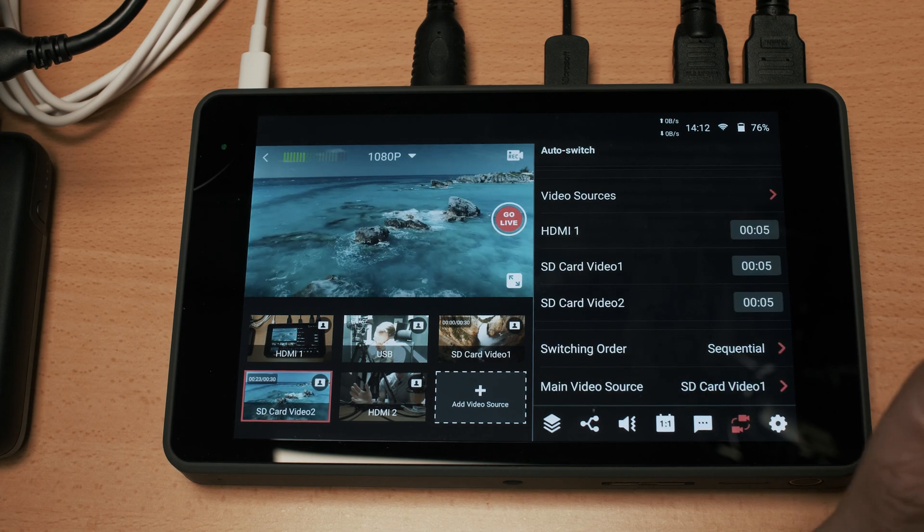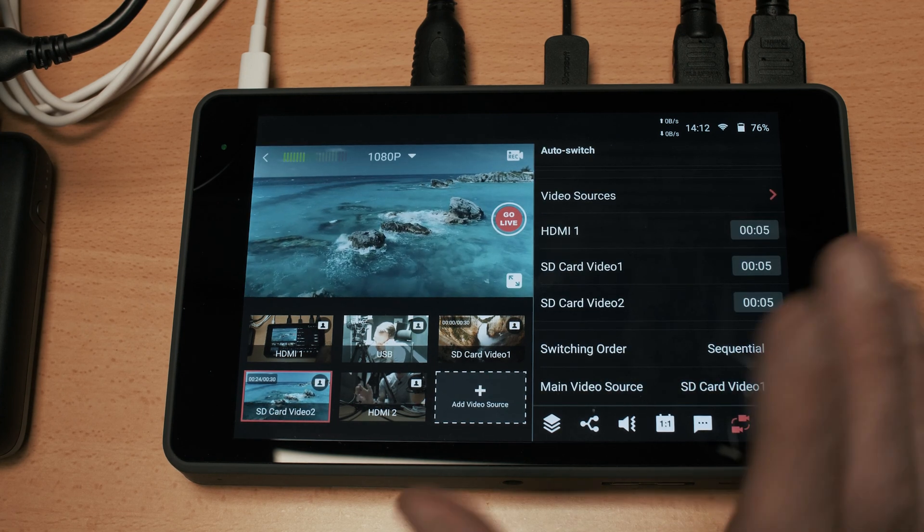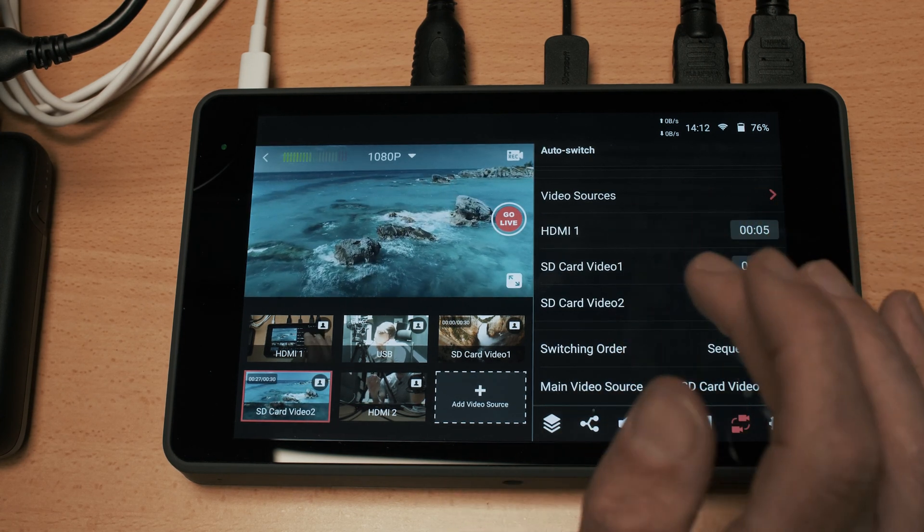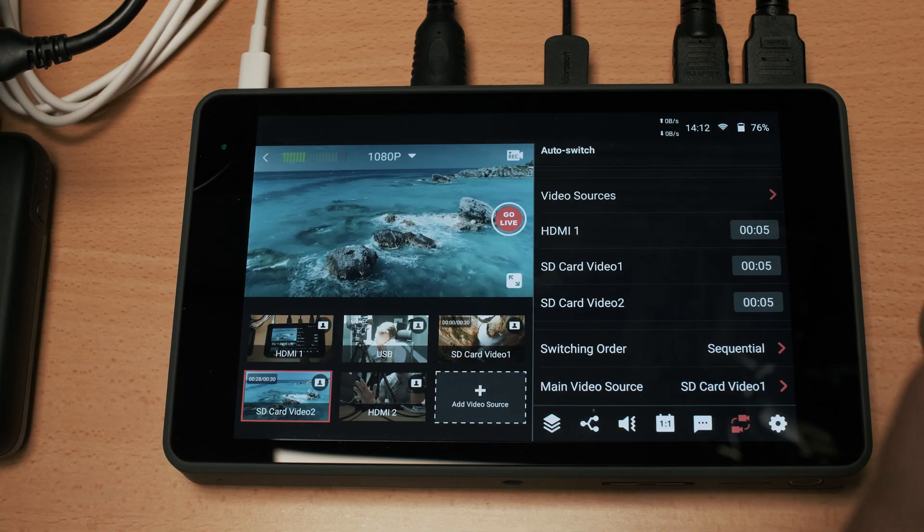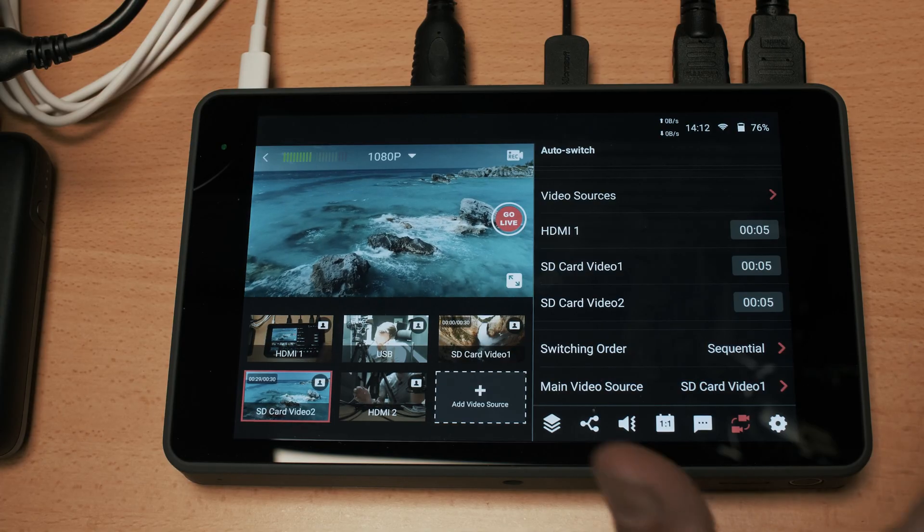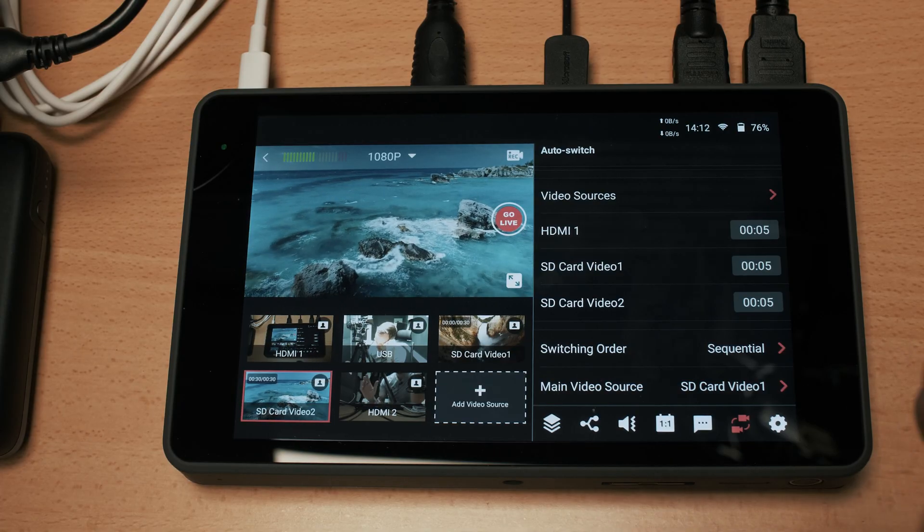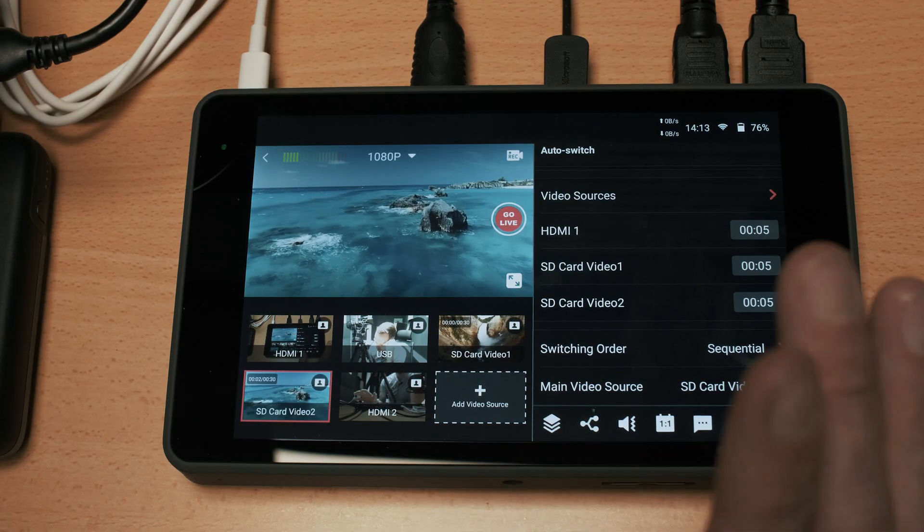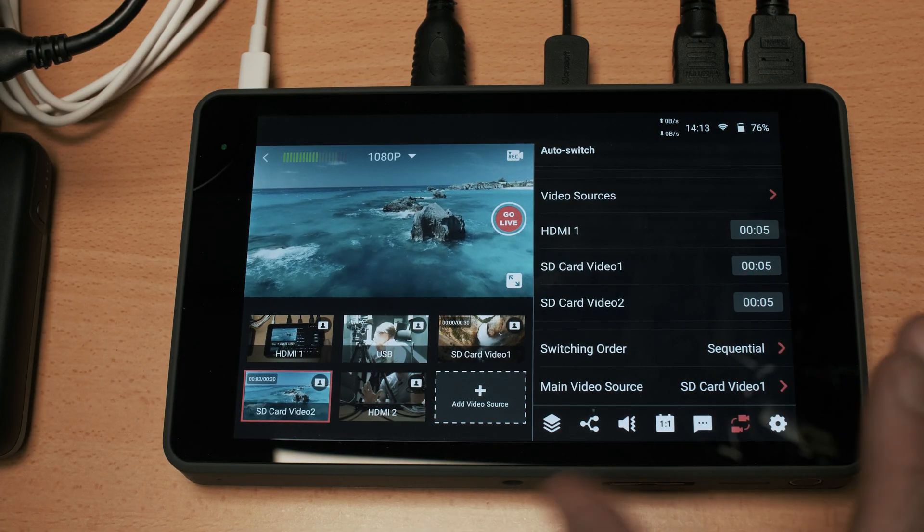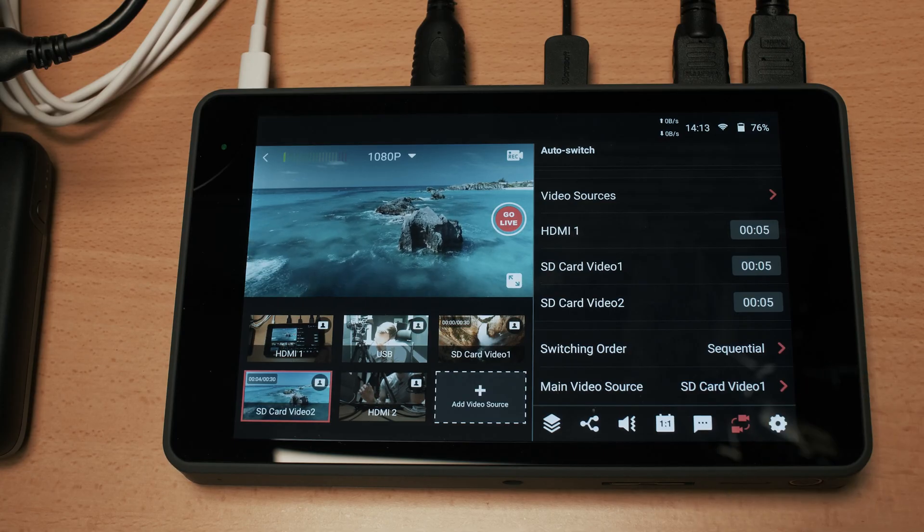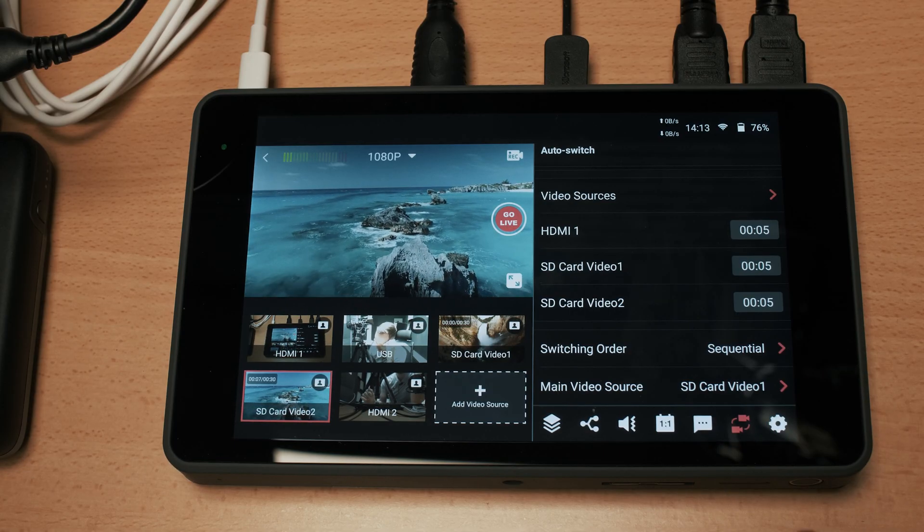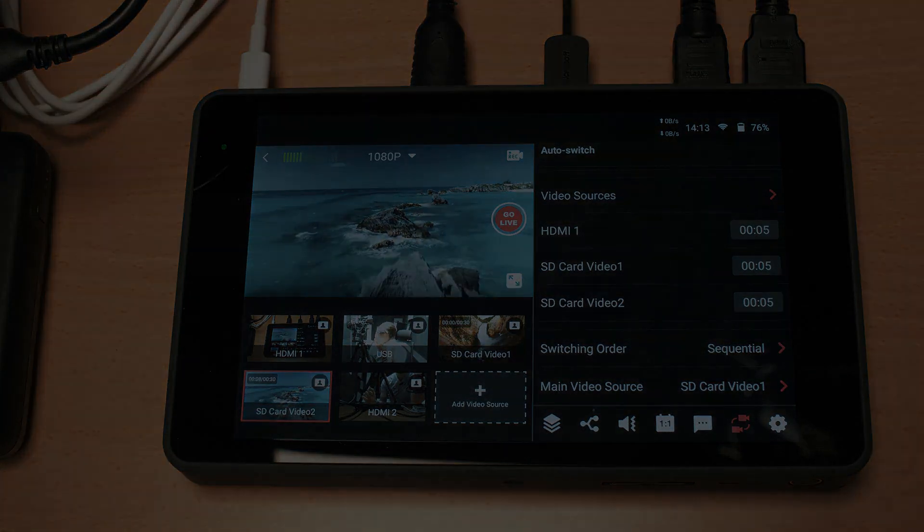So that is an overview of all of the functionality and every menu on the YoloBox Pro. Hopefully that has been useful. If you do have any questions or specific comments please drop them below, I'll do my best to get back to you. Thanks for watching and I'll see you next time.